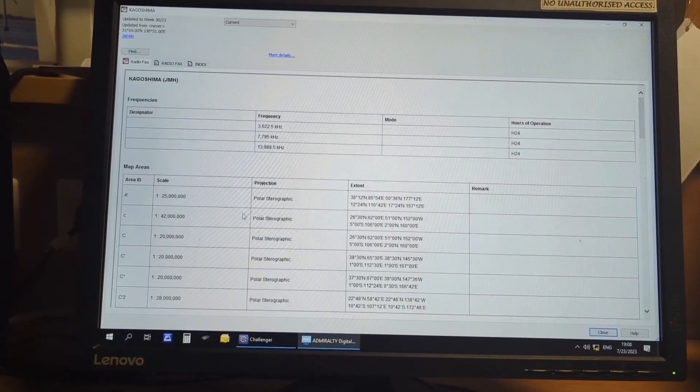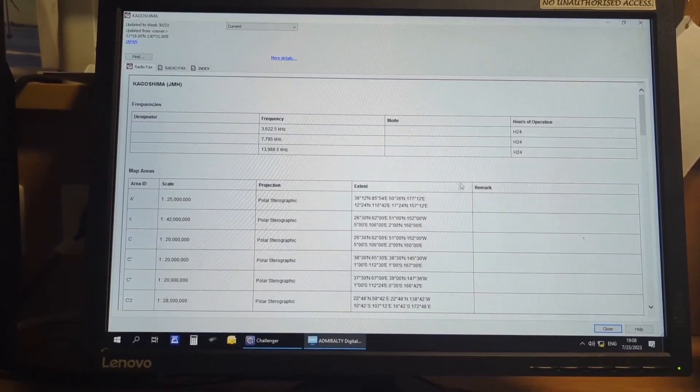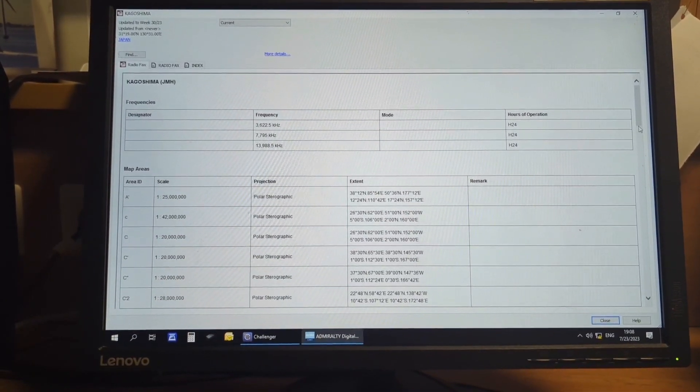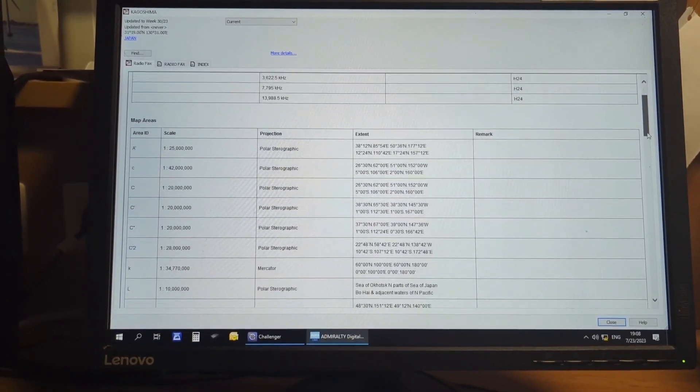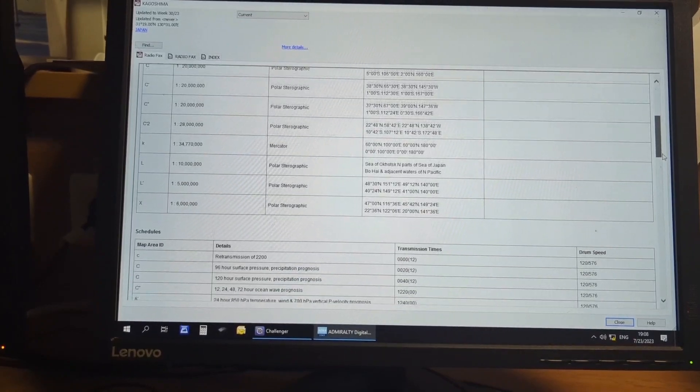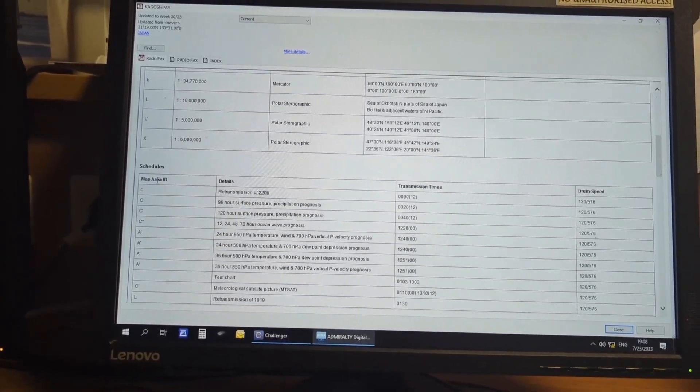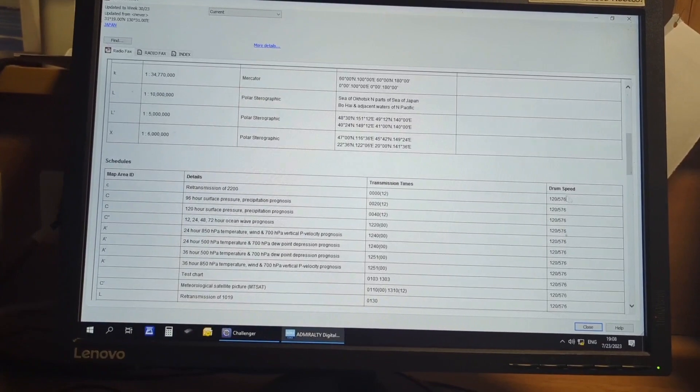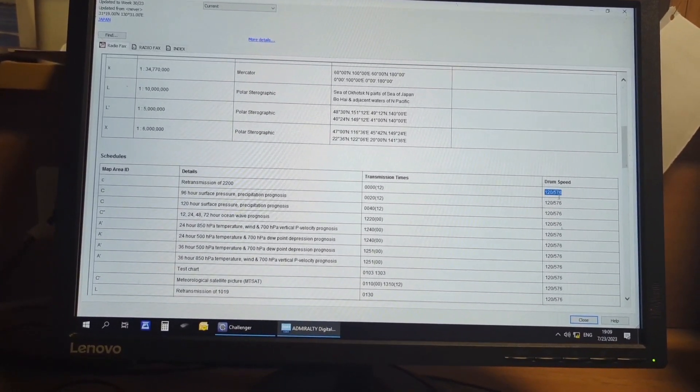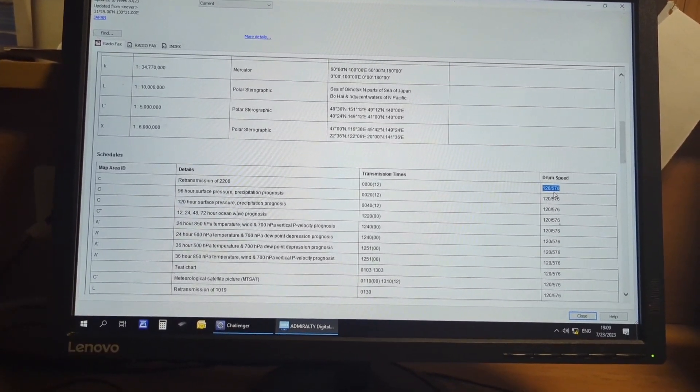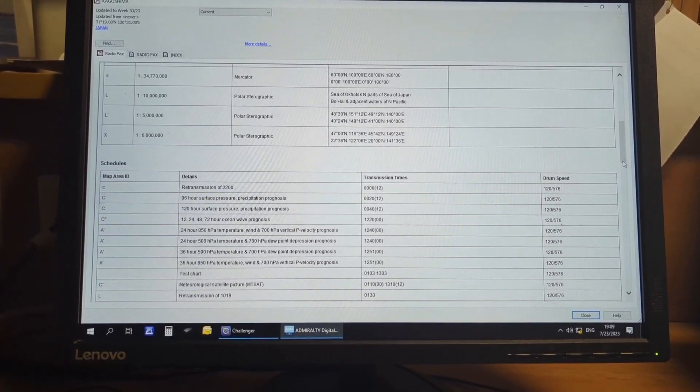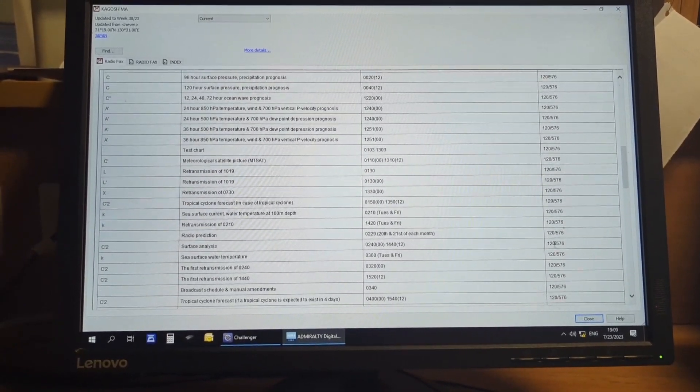Now if you see, this is the map area, the area is mentioned here. Then schedule, I am interested about the schedule and the drum speed. Mostly we will find 120 by 576, all other stations also you will find like this, 120 by 576.